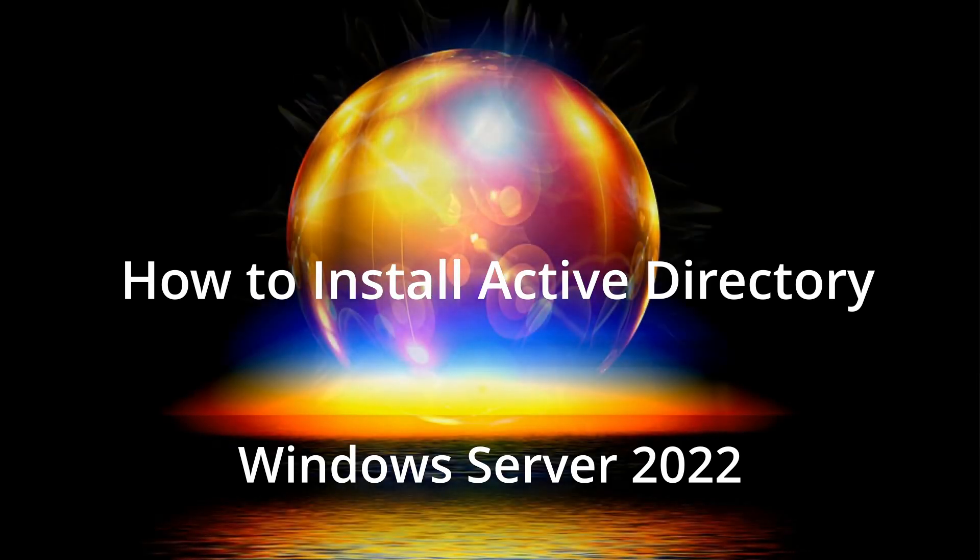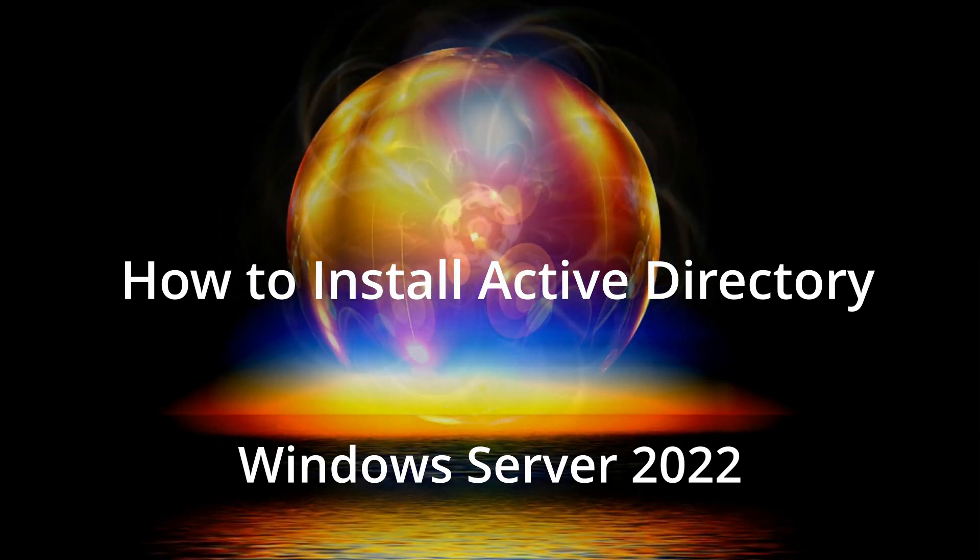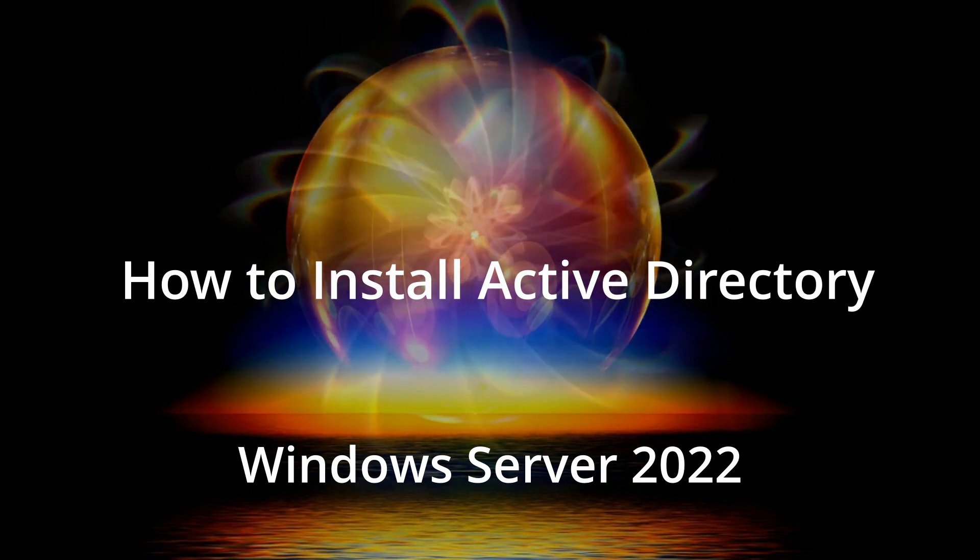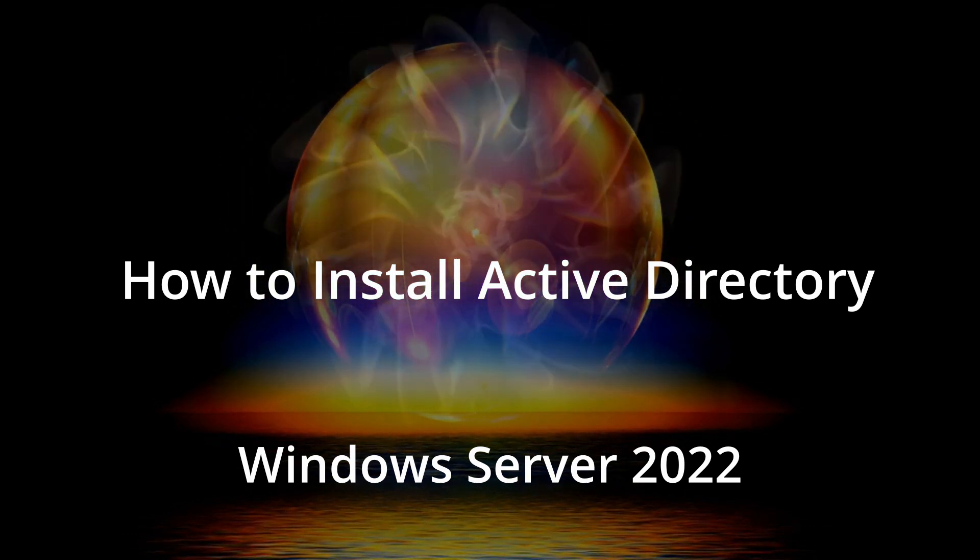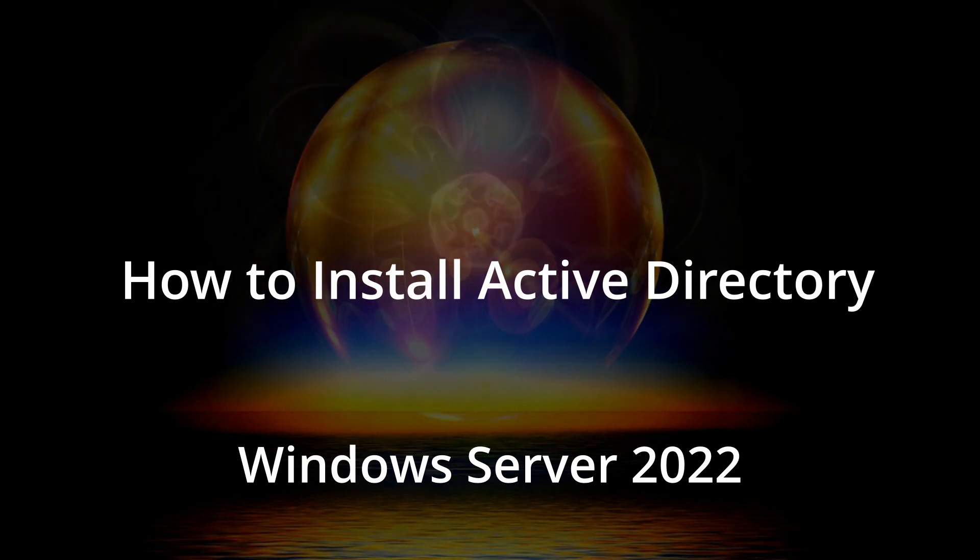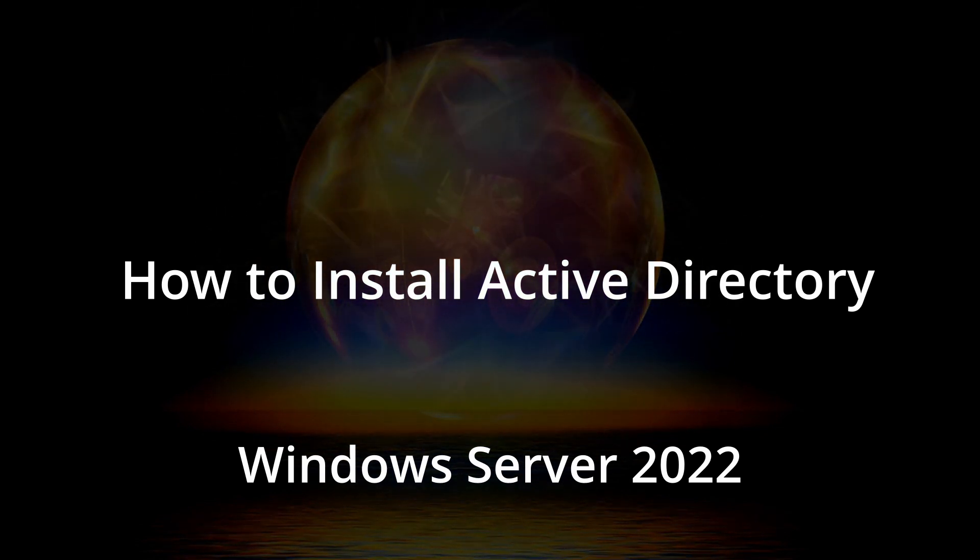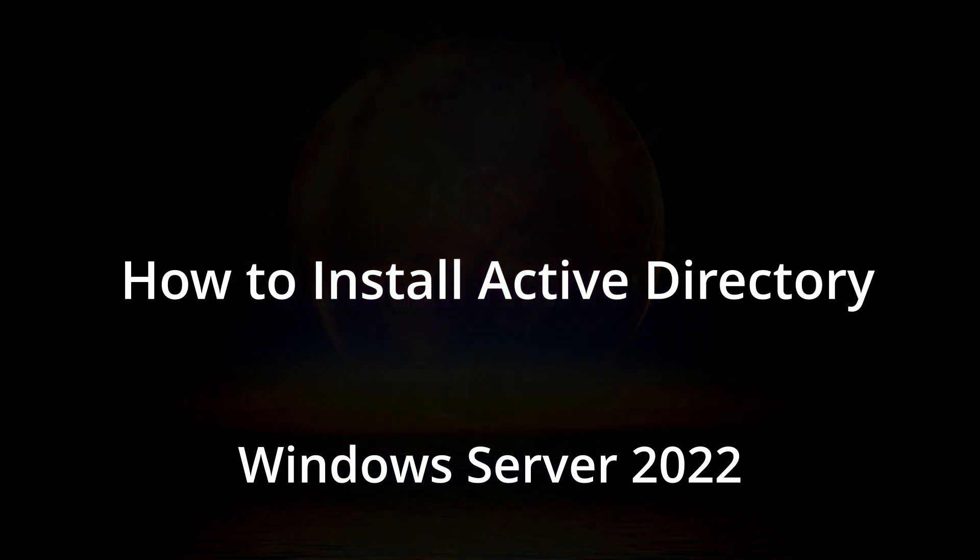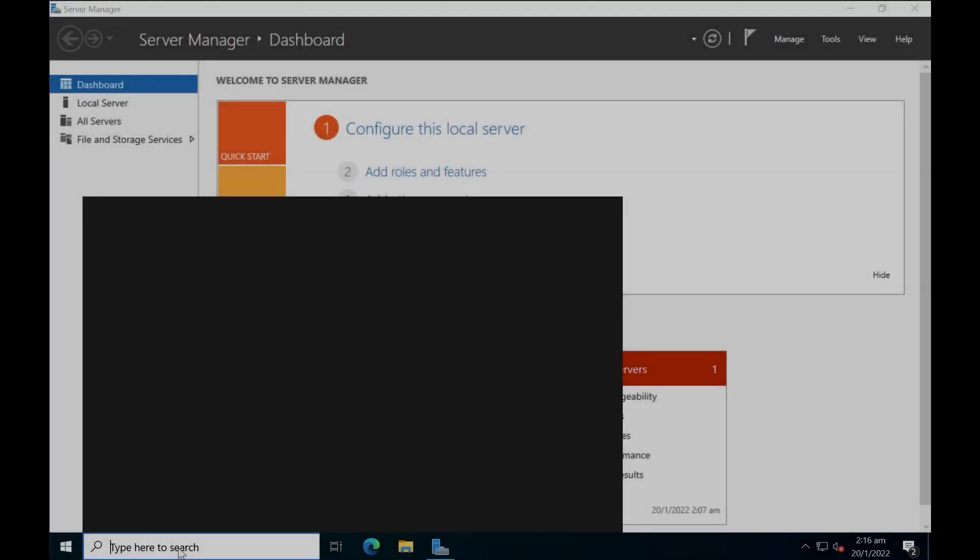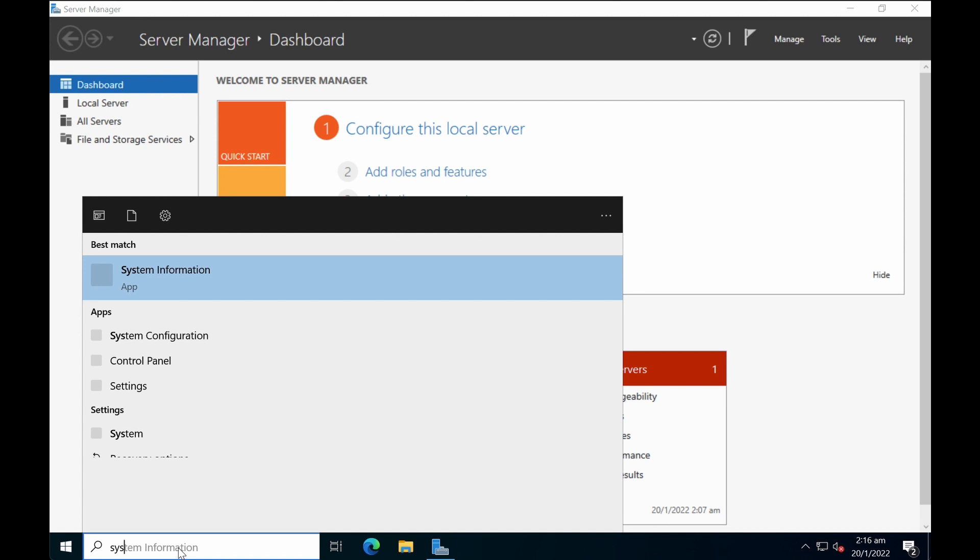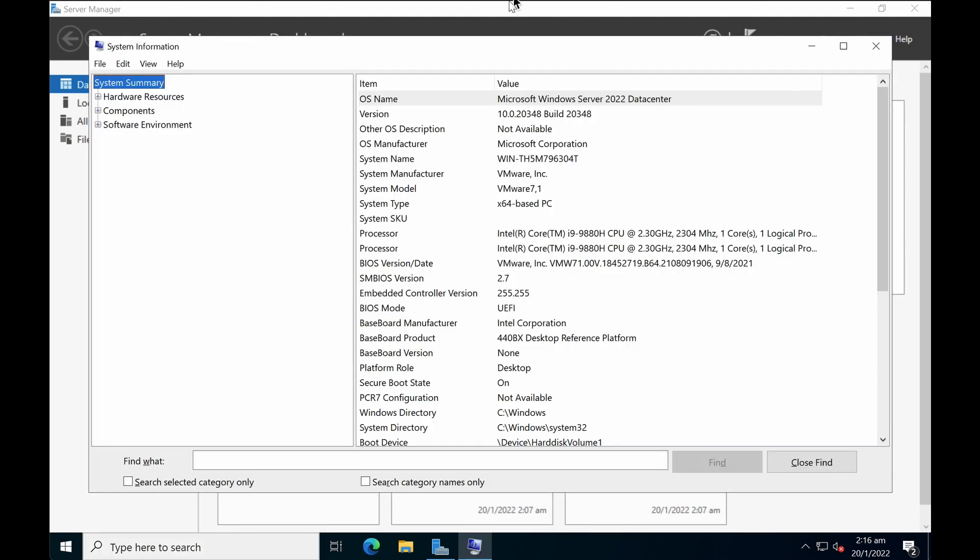Hi everyone and welcome back to another tutorial. Today I will show you how to install Active Directory in the new Windows Server 2022. Let's do a quick check of system information. You can see that I'm using Windows Server 2022 data center.